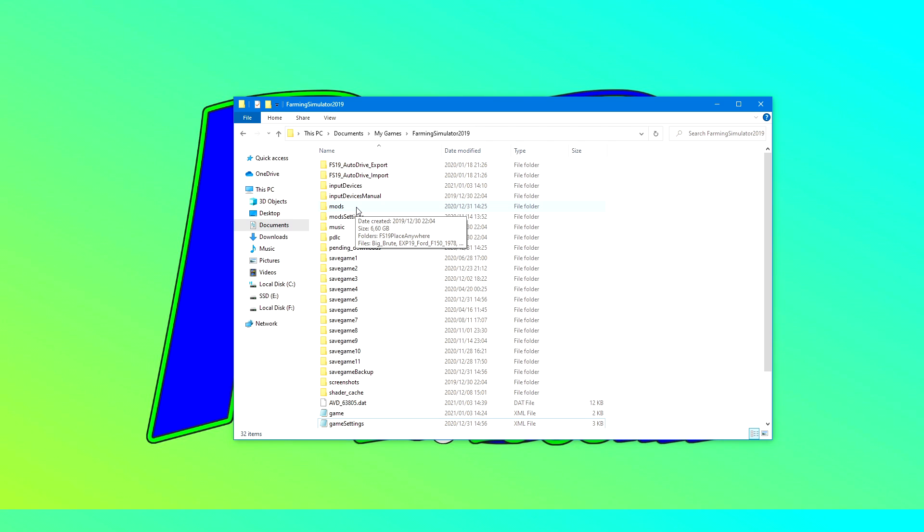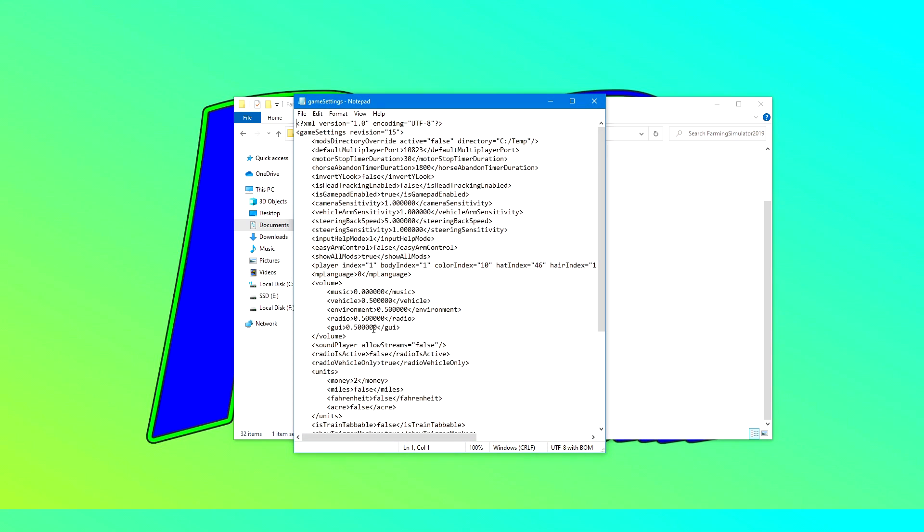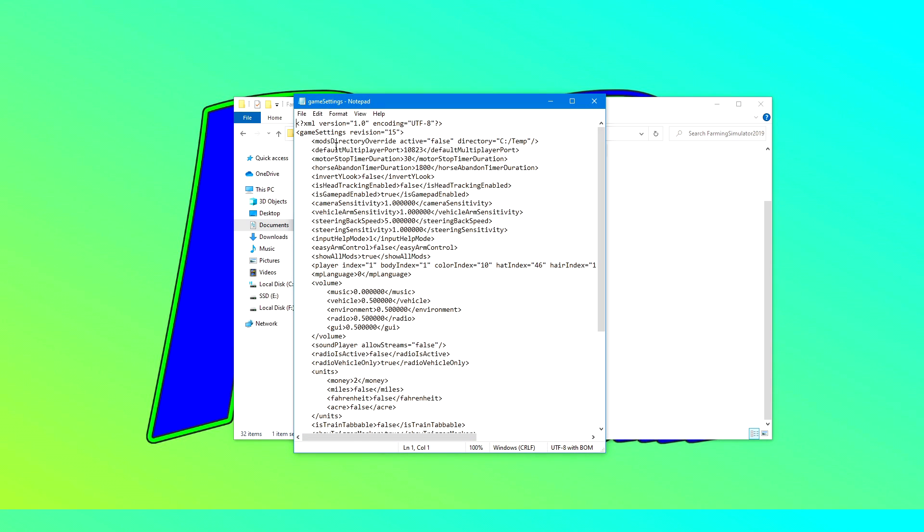Then we want to find the game settings file, open that up, and we're looking for this line over here: mods directory override active.